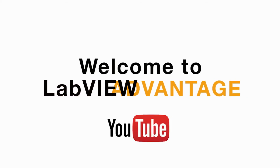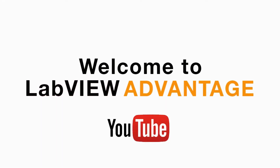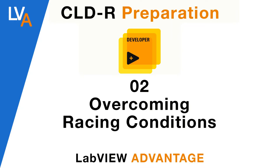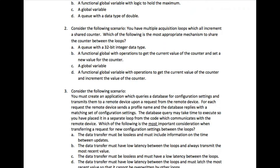Hello and welcome to LabVIEW. We are continuing with the Certified LabVIEW Developer recertification sample questions and answers videos. Please pause the video if necessary and scroll if necessary, then resume when you are ready. Let's begin.